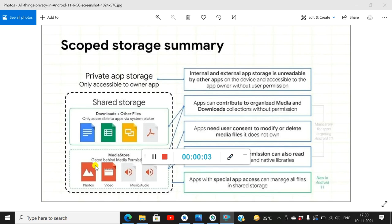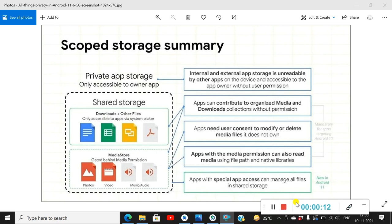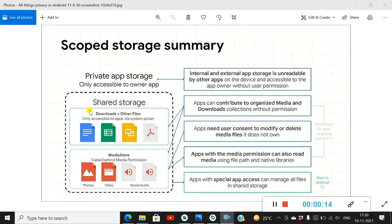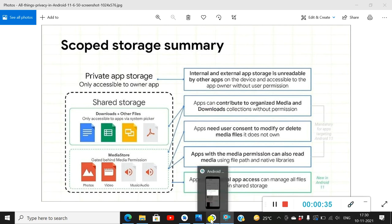In this video I will show you how to write or create a file in the Downloads folder. In the scoped storage summary, the Downloads folder is in shared storage, and apps can contribute or add files to this folder without any permission. So we can add any file without any permission in the Downloads folder, which means it will be very simple.